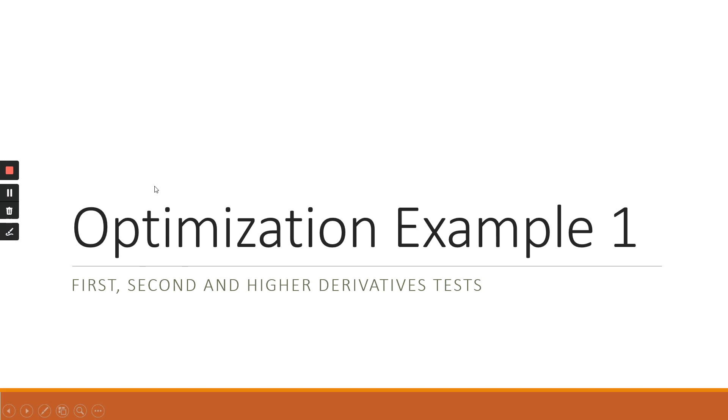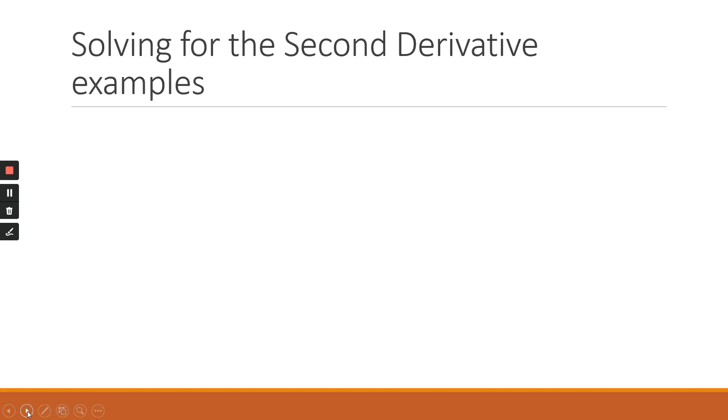Okay, so now we're going to look at some examples of optimization problems. So before we do that, let's just look at how a second derivative actually works.